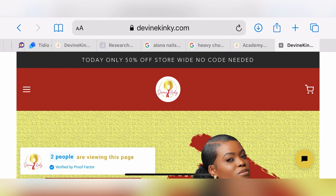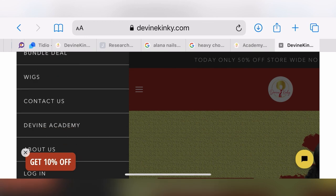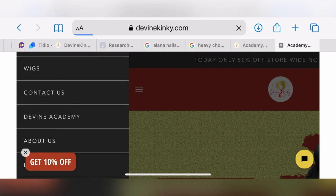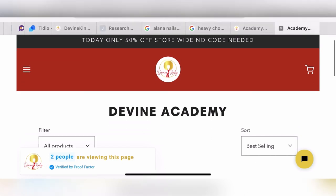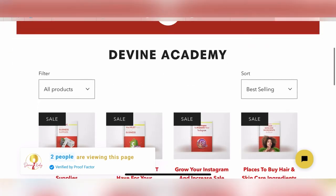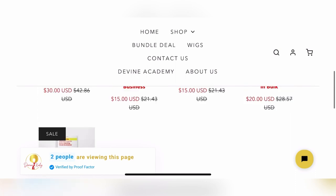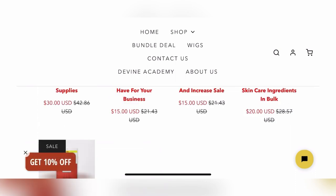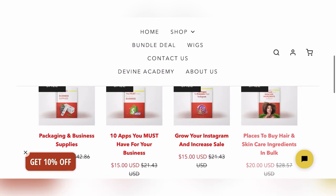Also, we do have ebooks available — I know a lot of you have questions about starting your own skincare or hair care business. If you go to my website under Divine Academy, I have five ebooks available that cover where to buy ingredients, packaging for your business, and what you need to get started. Please check out the link below — everything will be down there. Thank you for watching.